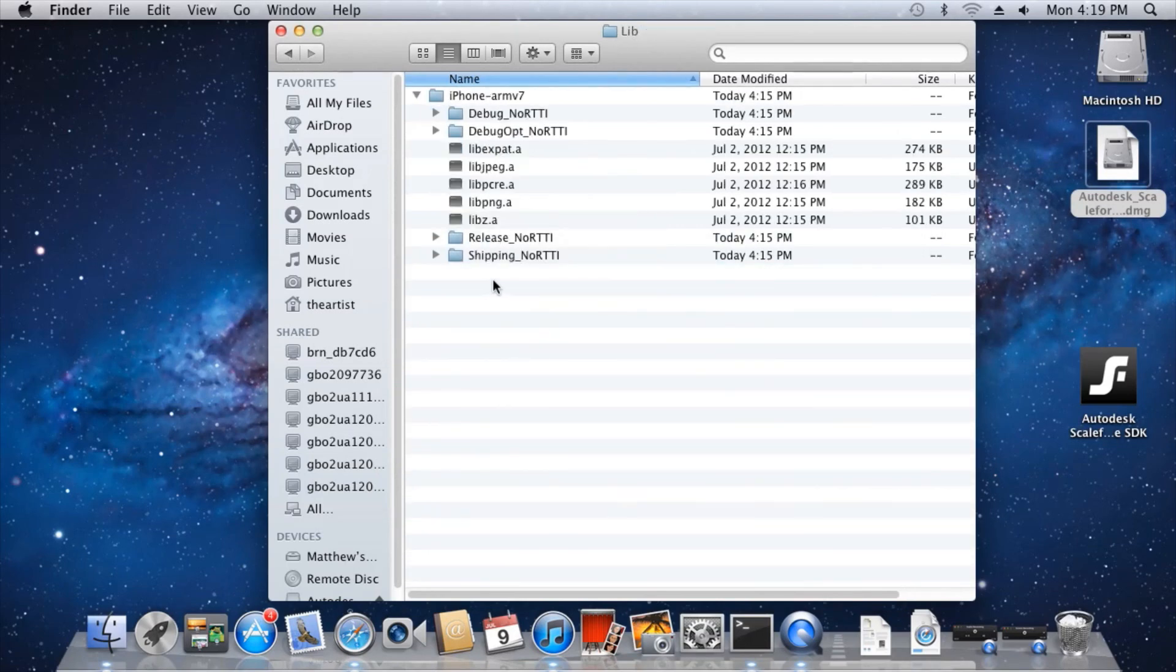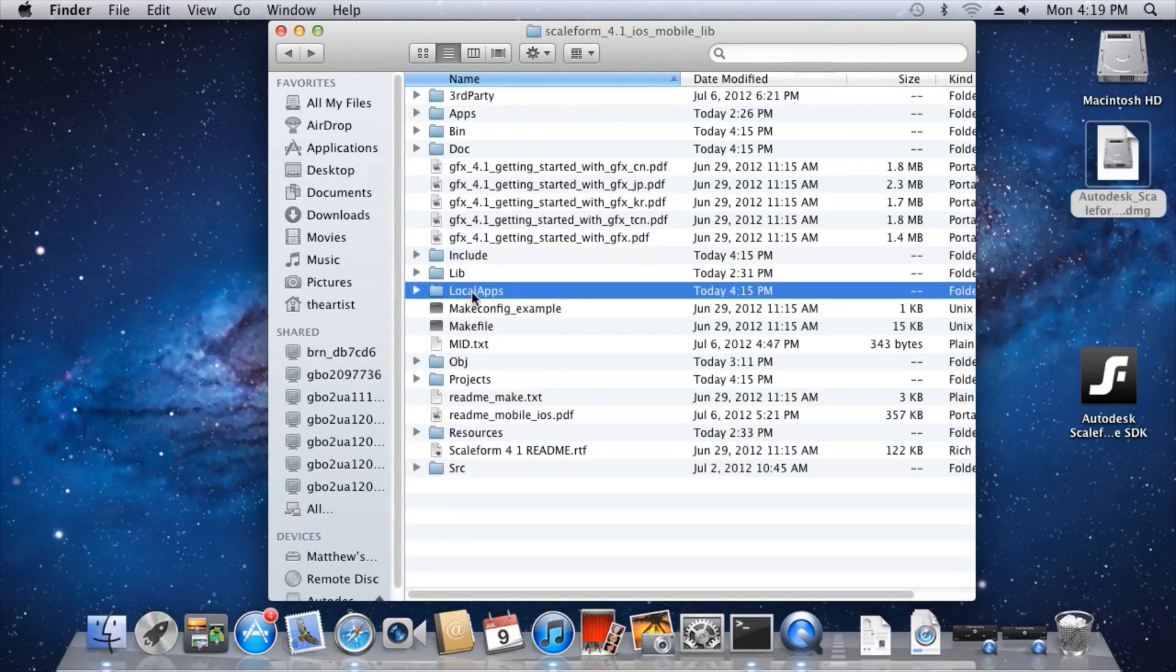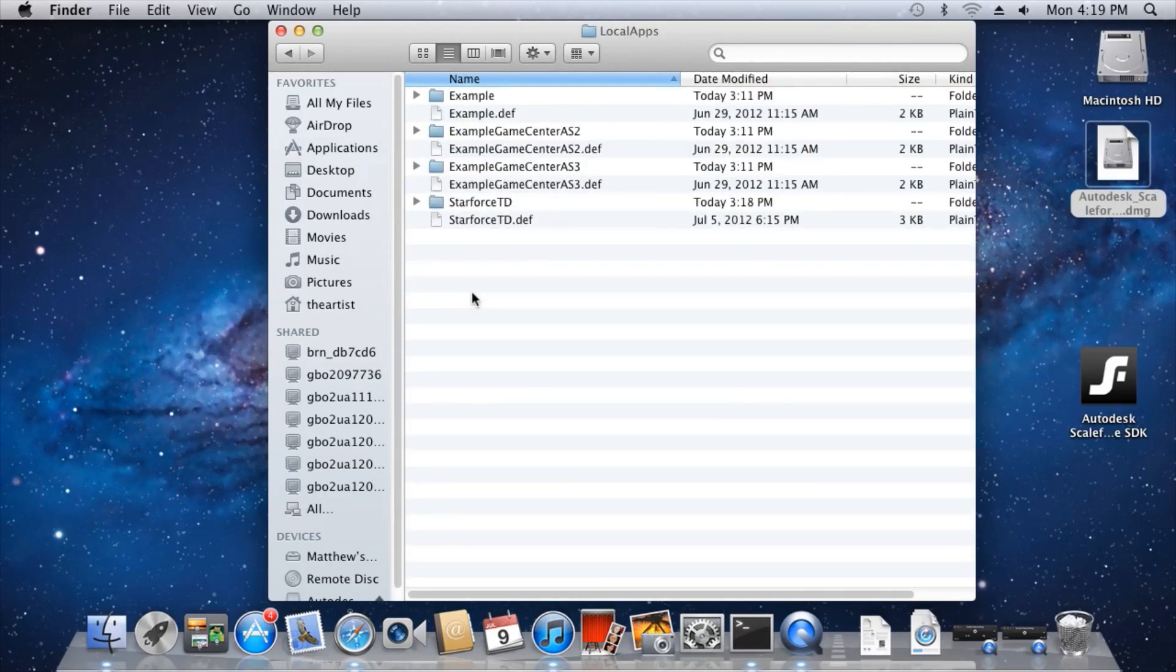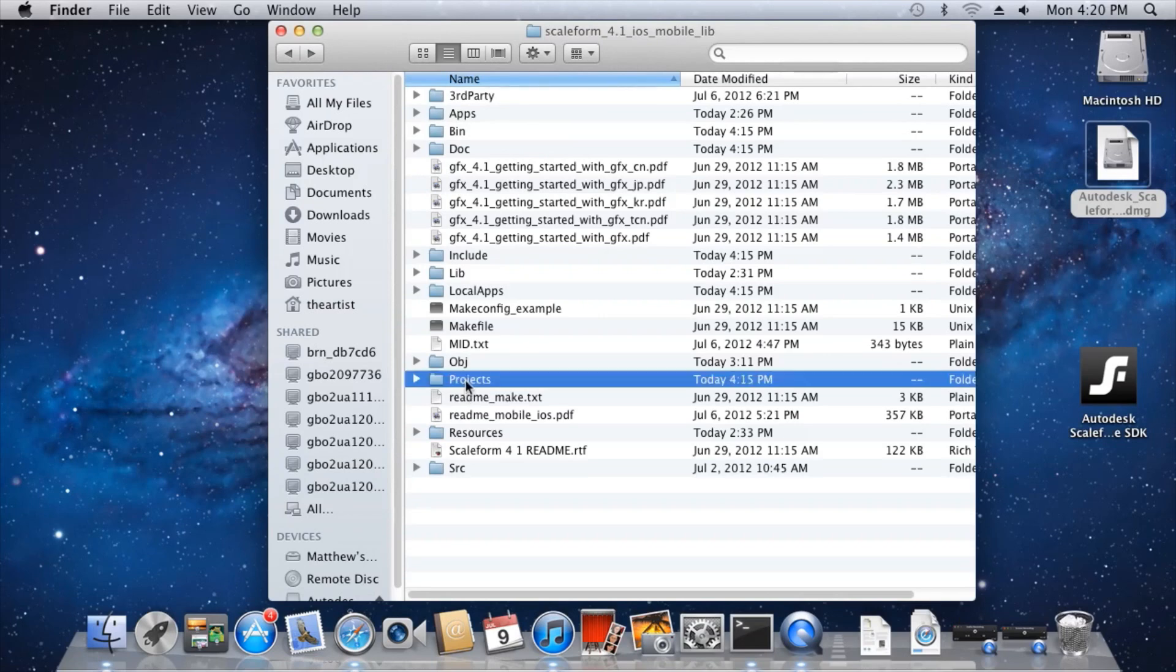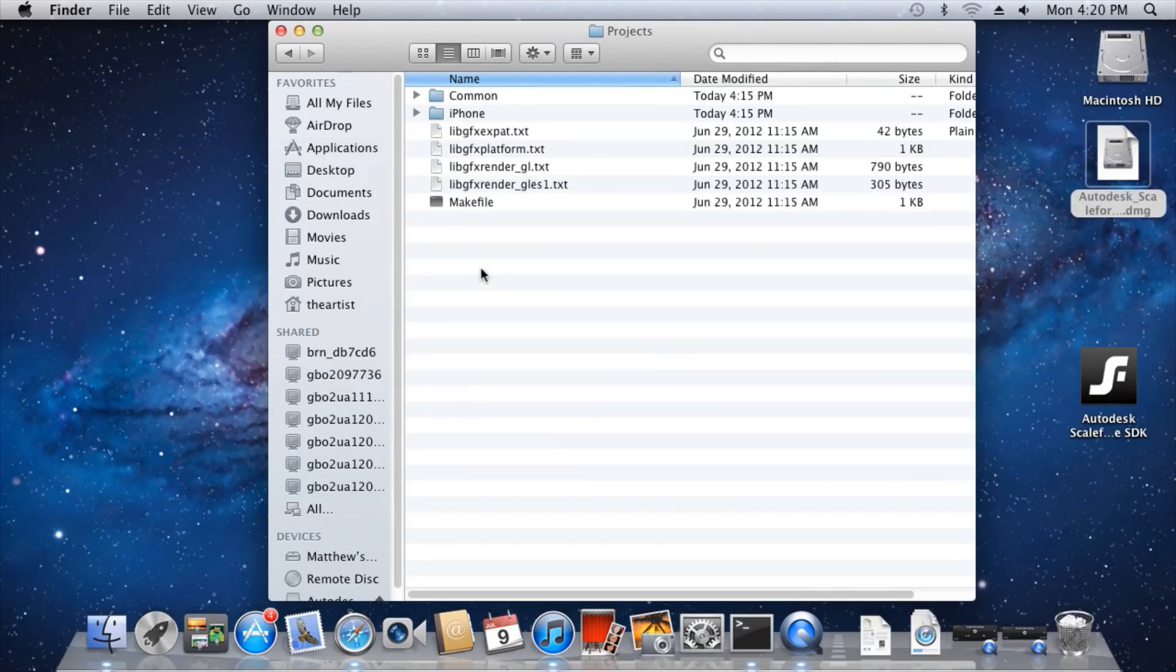The lib folder contains pre-built Scaleform libraries that Scaleform applications link against. Inside local apps, you'll find several pre-built sample project def files, which are used to build Xcode projects, which you can then use to build an application that is ready to be published to an iOS device. We'll talk more about this folder shortly. The Projects folder contains the Xcode projects.